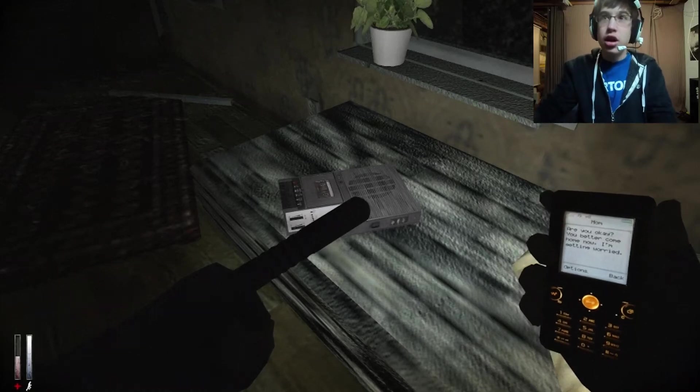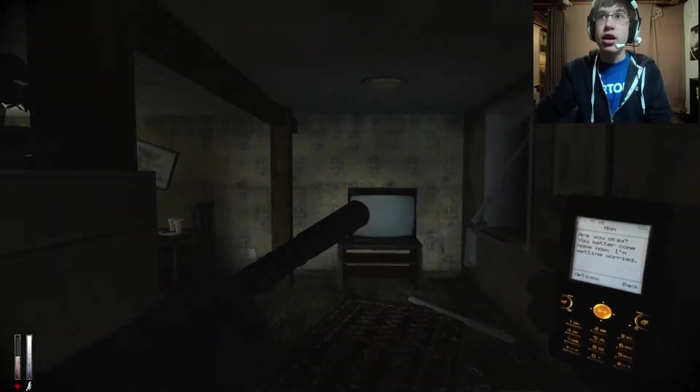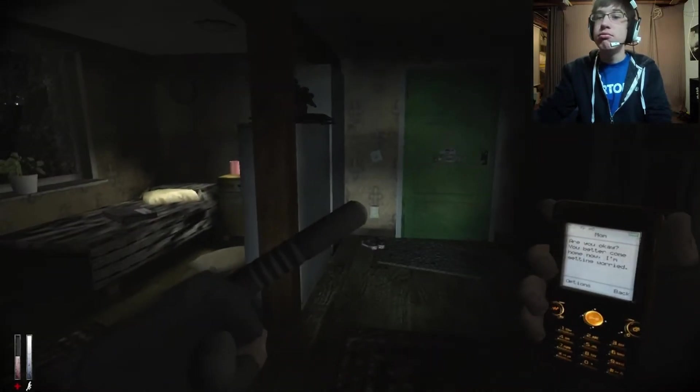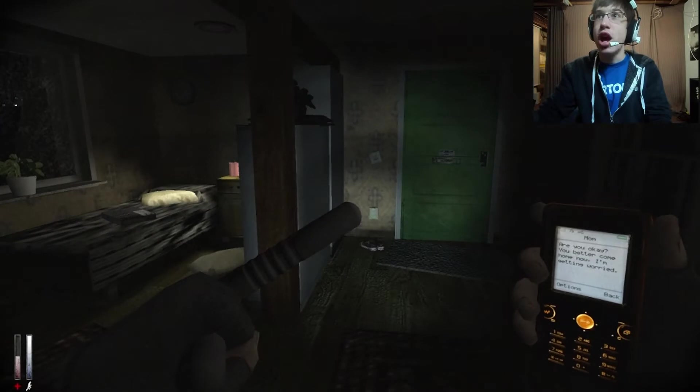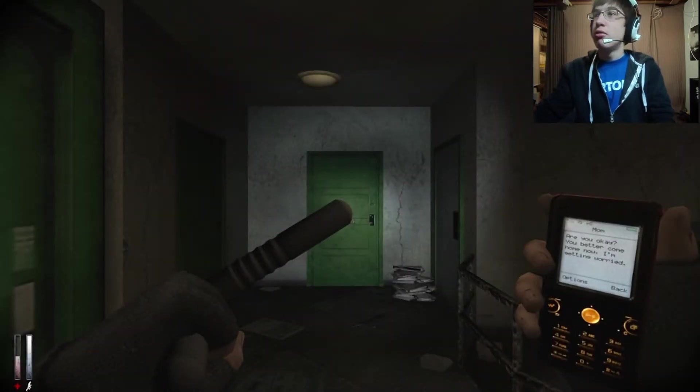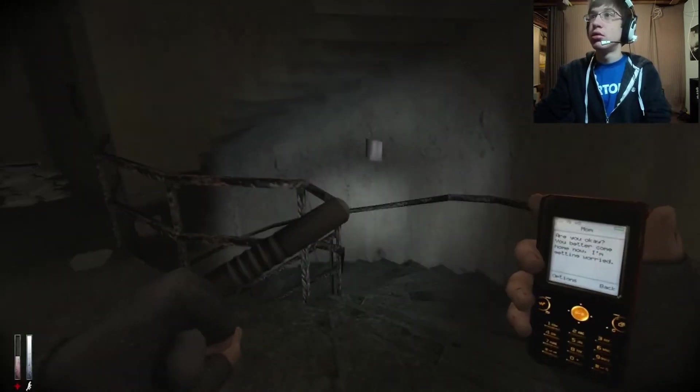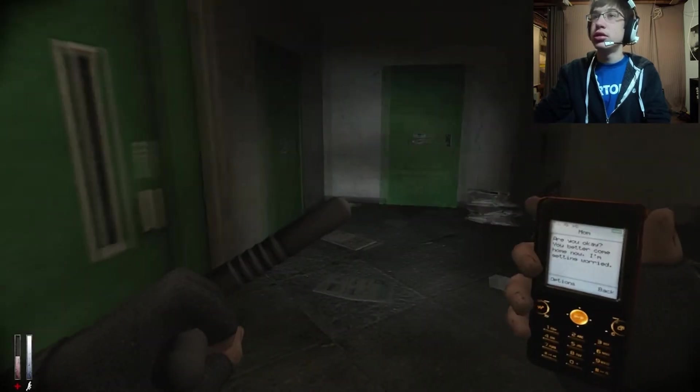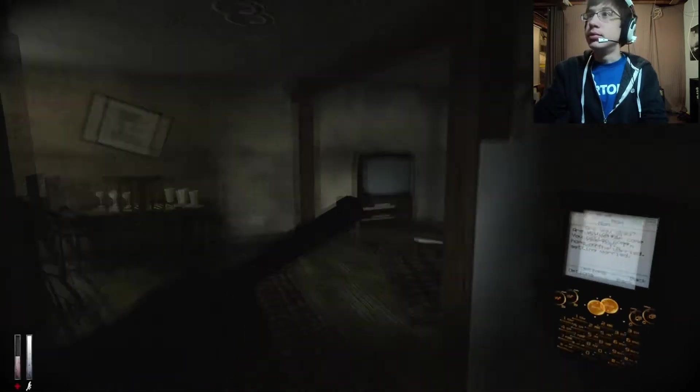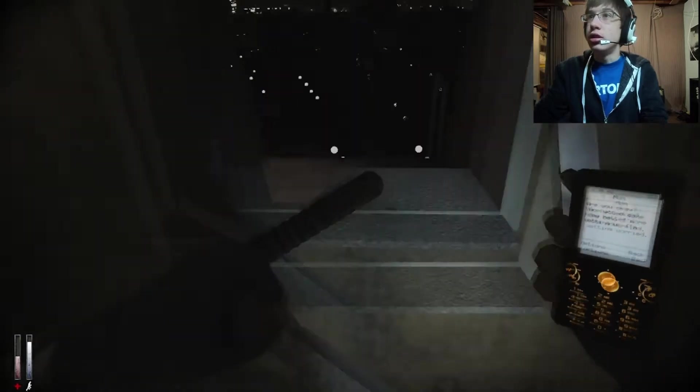Welcome to Cry of Fear part 10. Alright, where were we? Oh, wrong way.